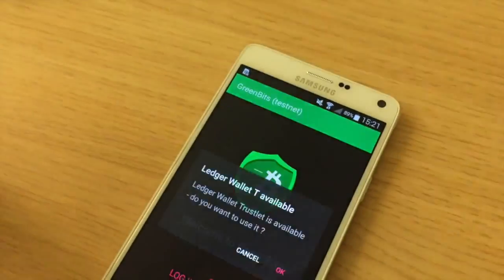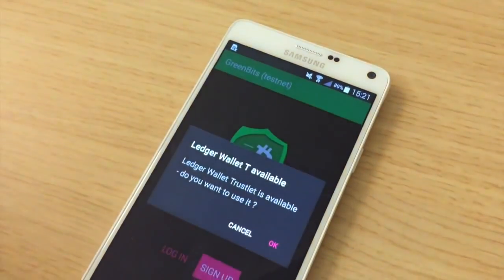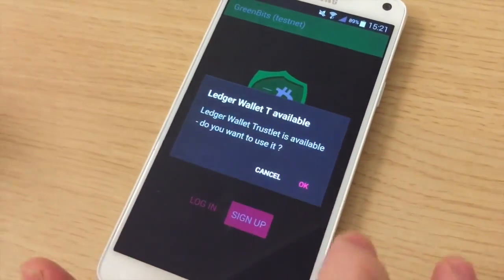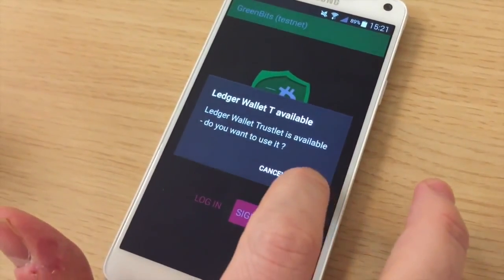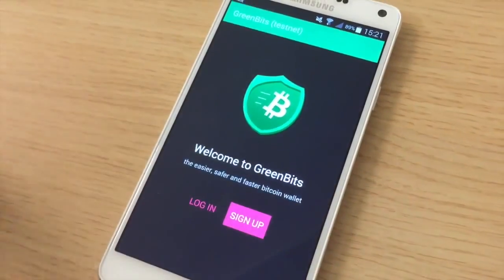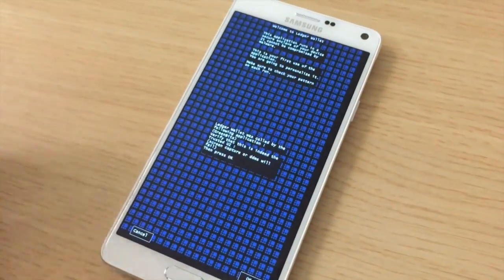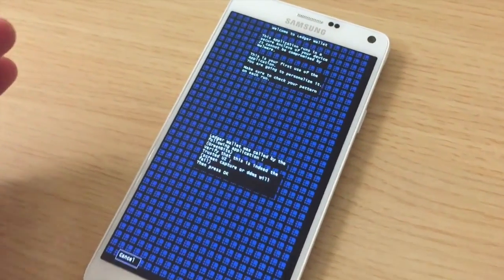I'm going to make a demonstration with Greenbit. As you can see, we have Ledger Wallet T which is available — it's a virtualization of our hardware wallet.